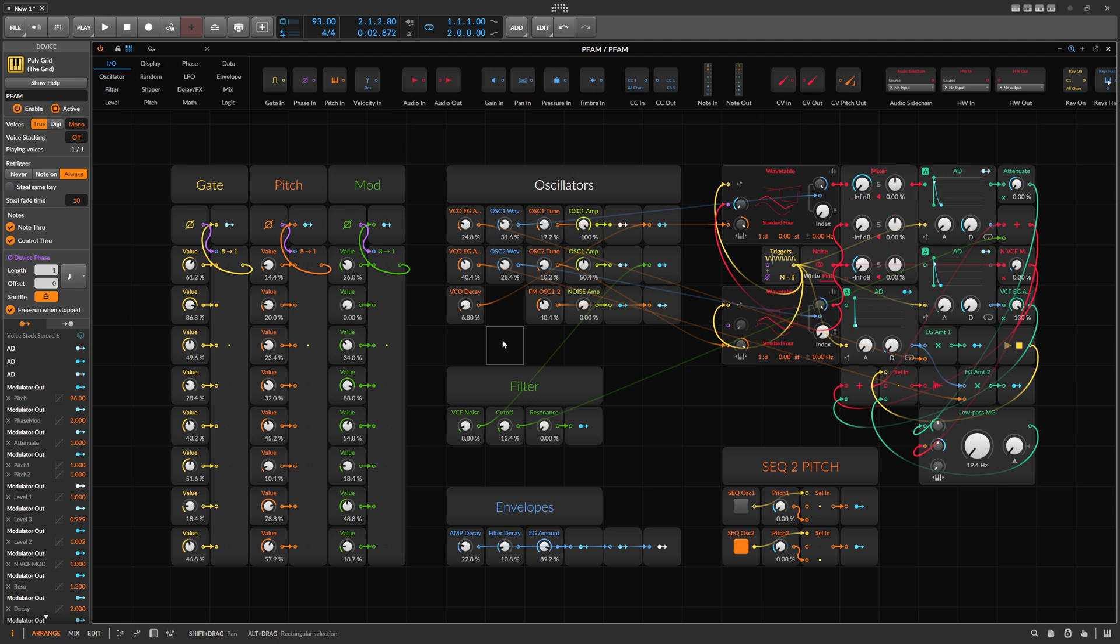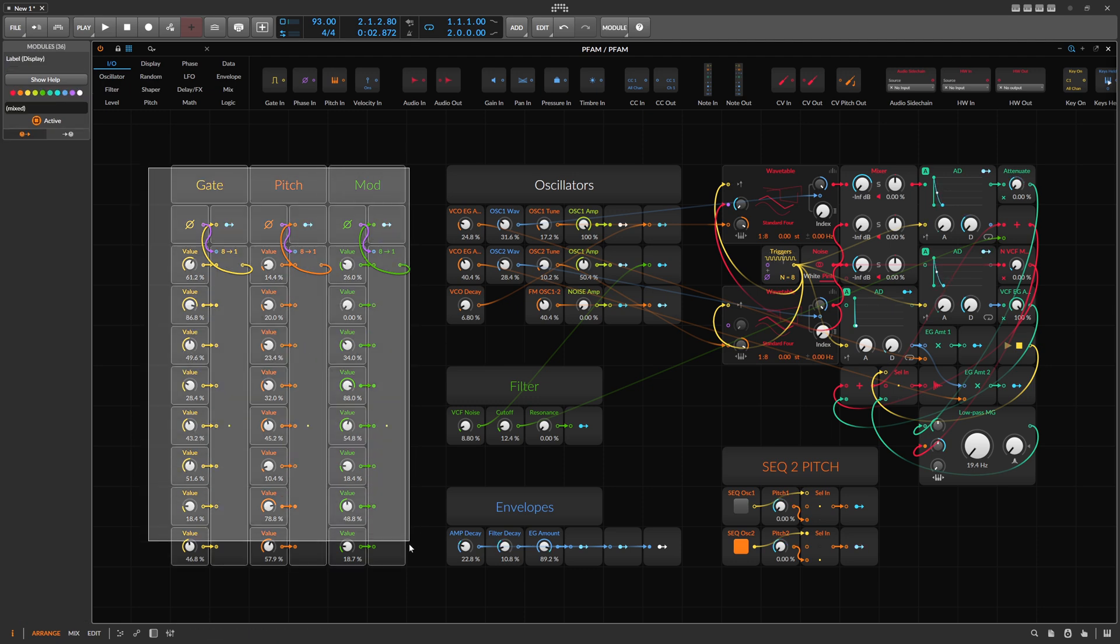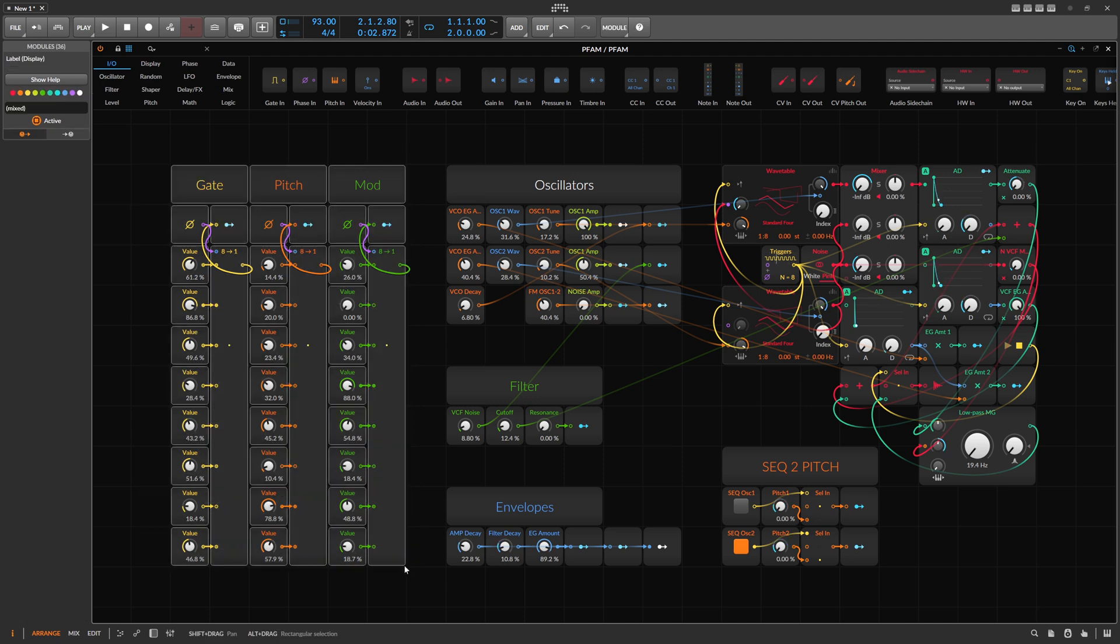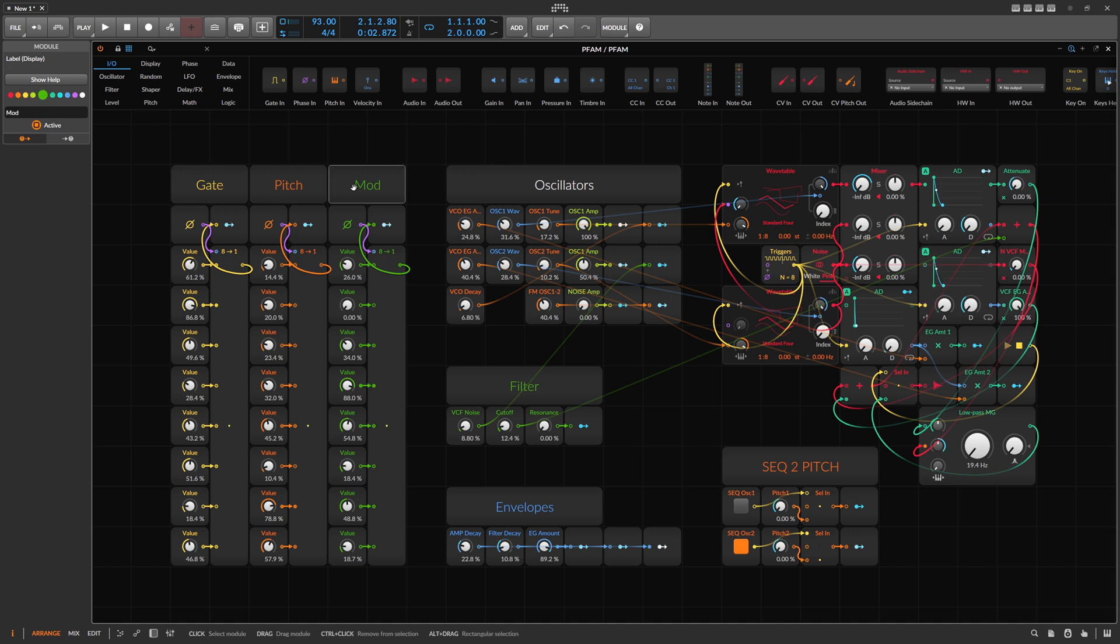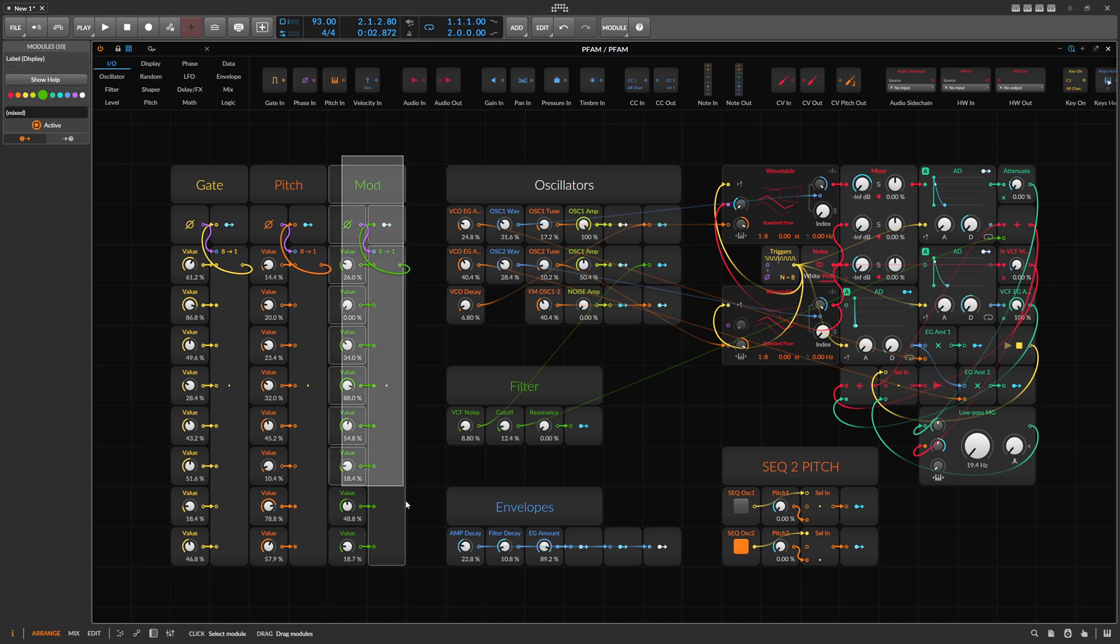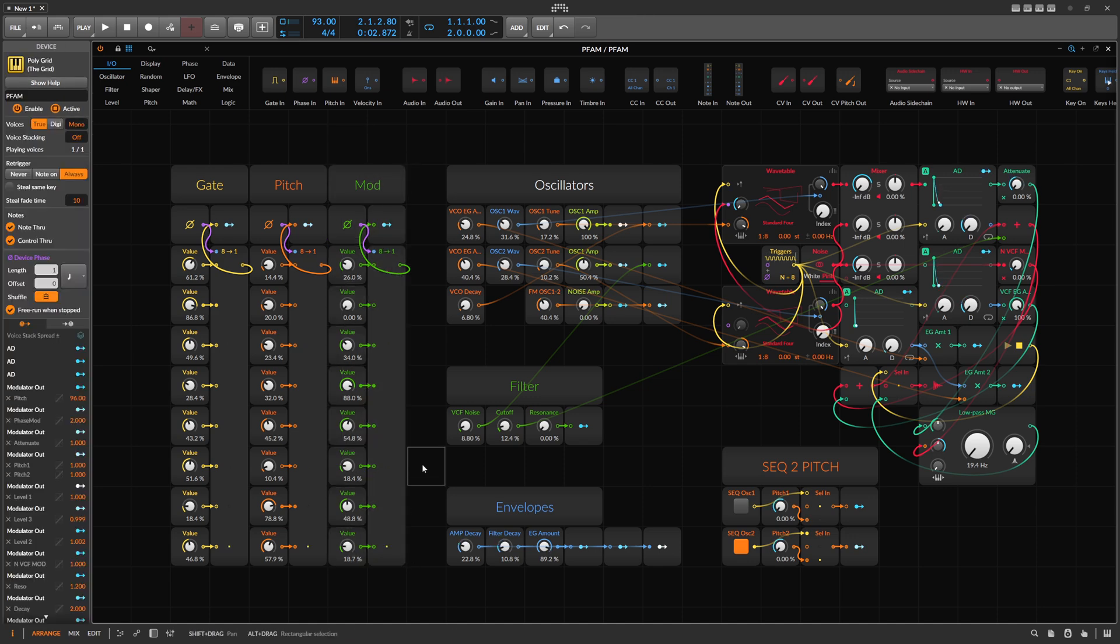So the layout is pretty straightforward. We have three sequencers, eight step sequencers for gates or velocity or the loudness of each step, the pitch, and a mod sequencer I added which is not part of the original. So this is my modification to the DFAM.